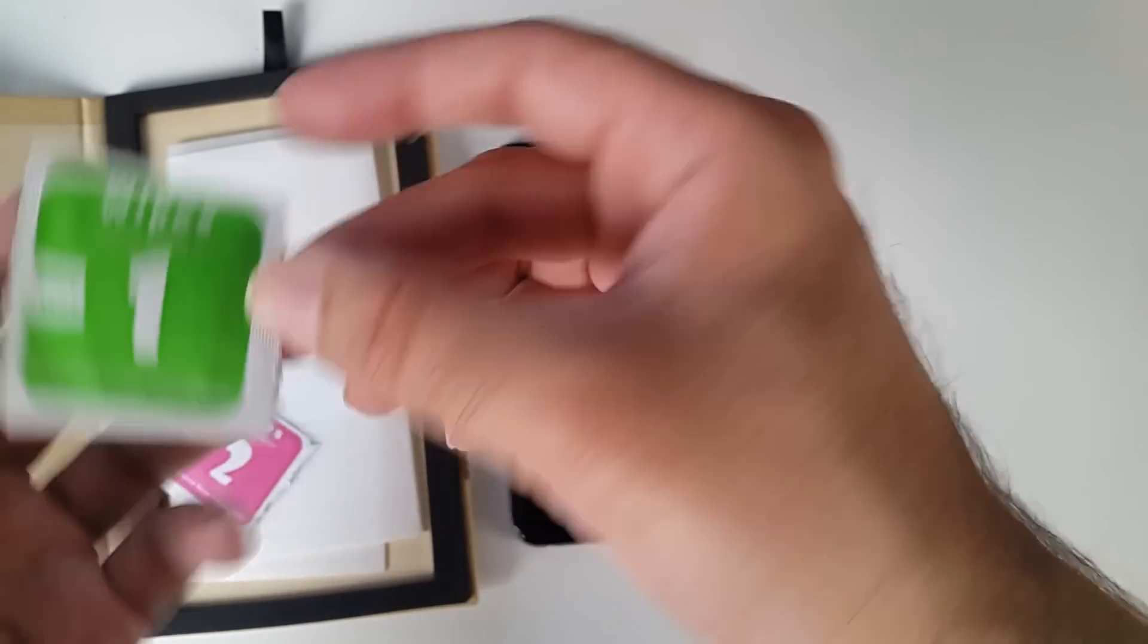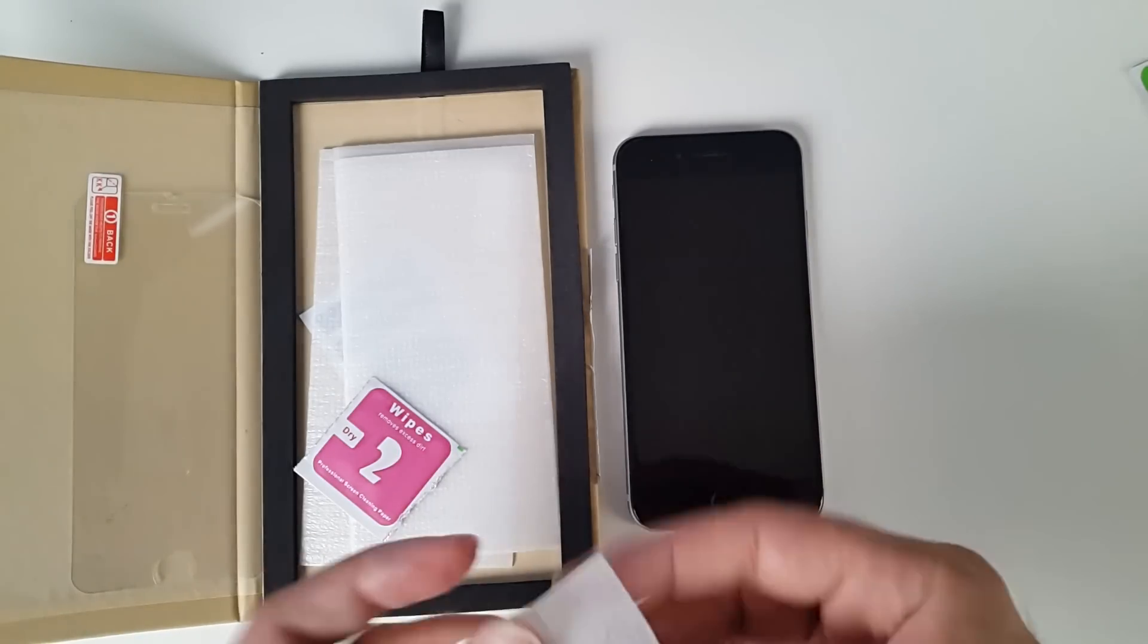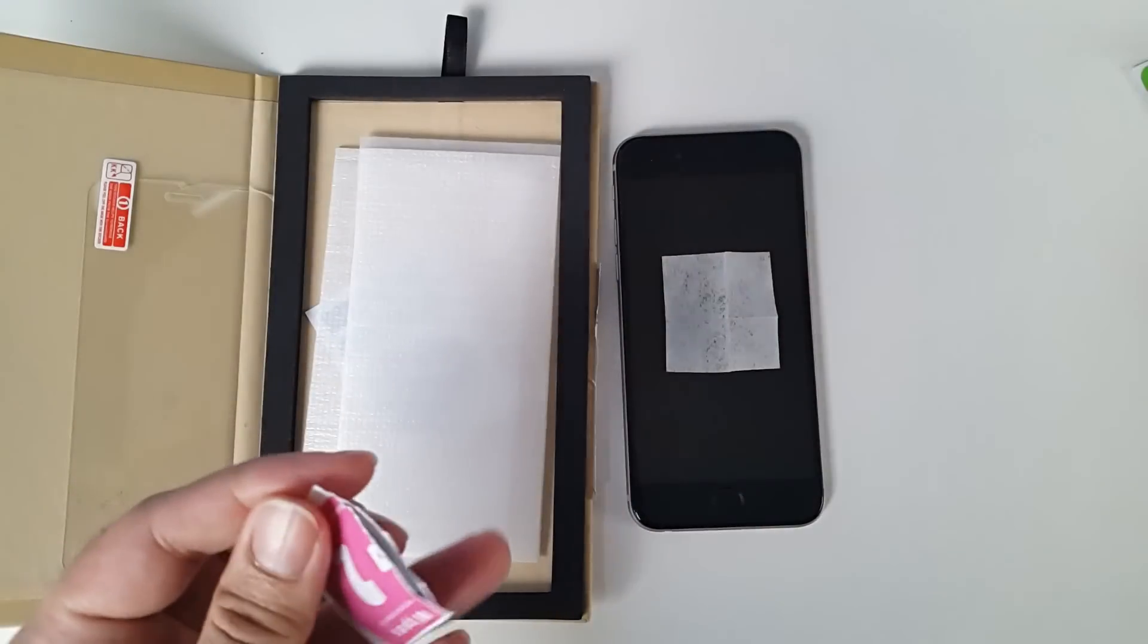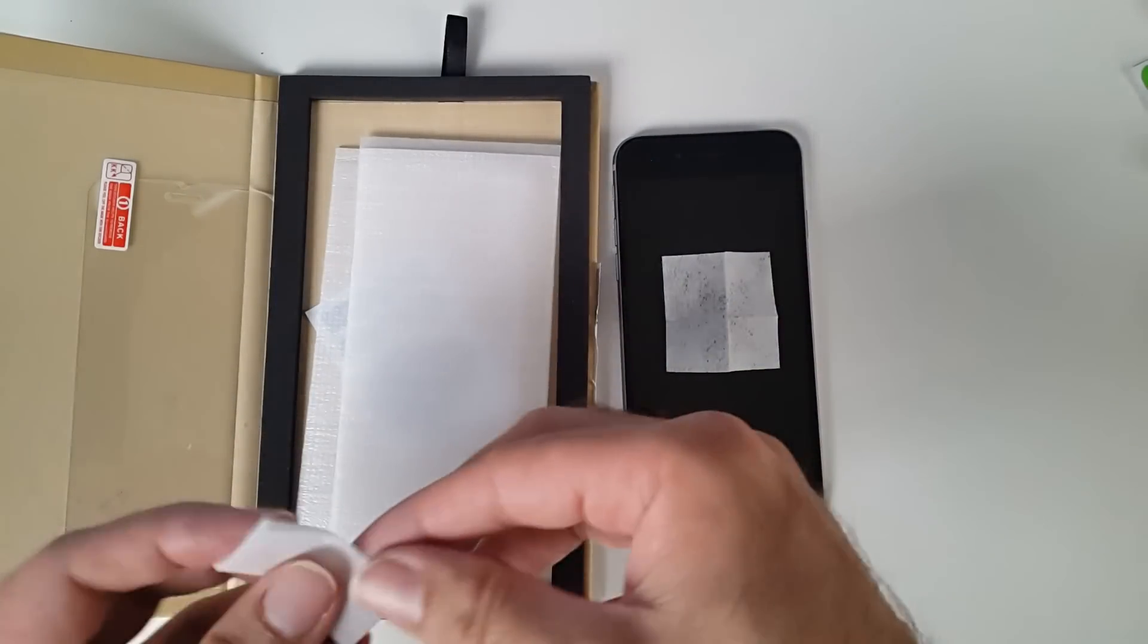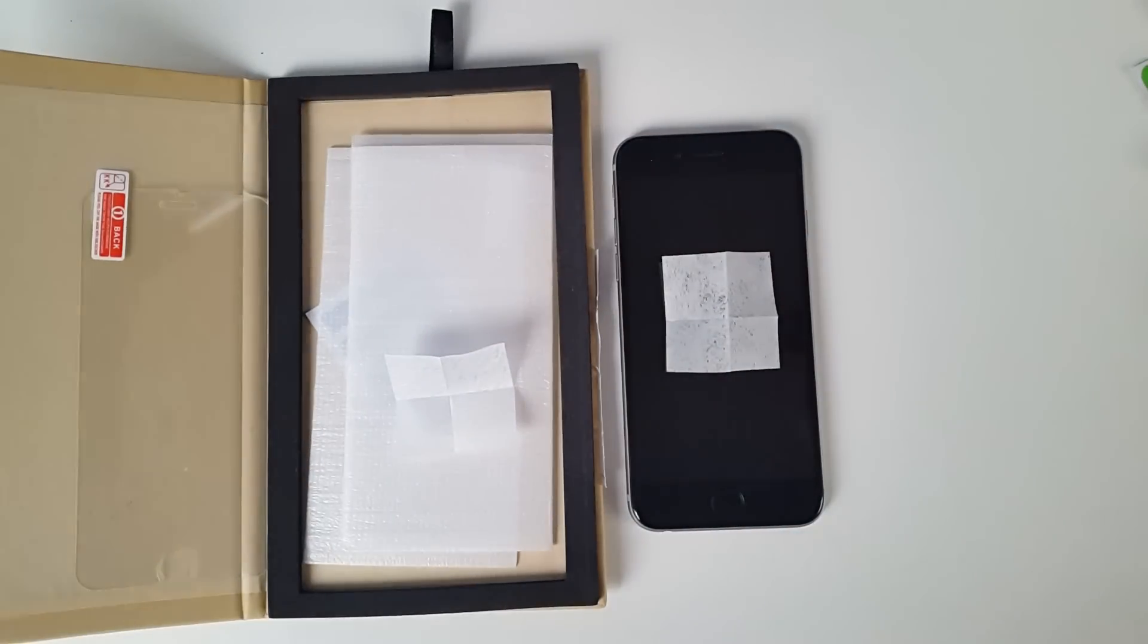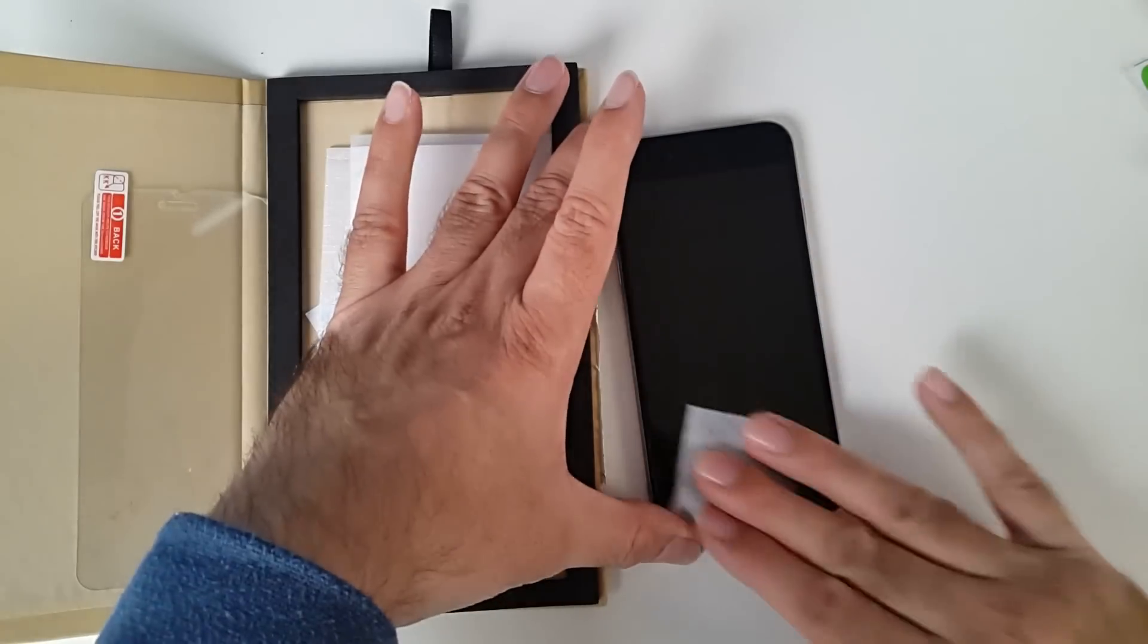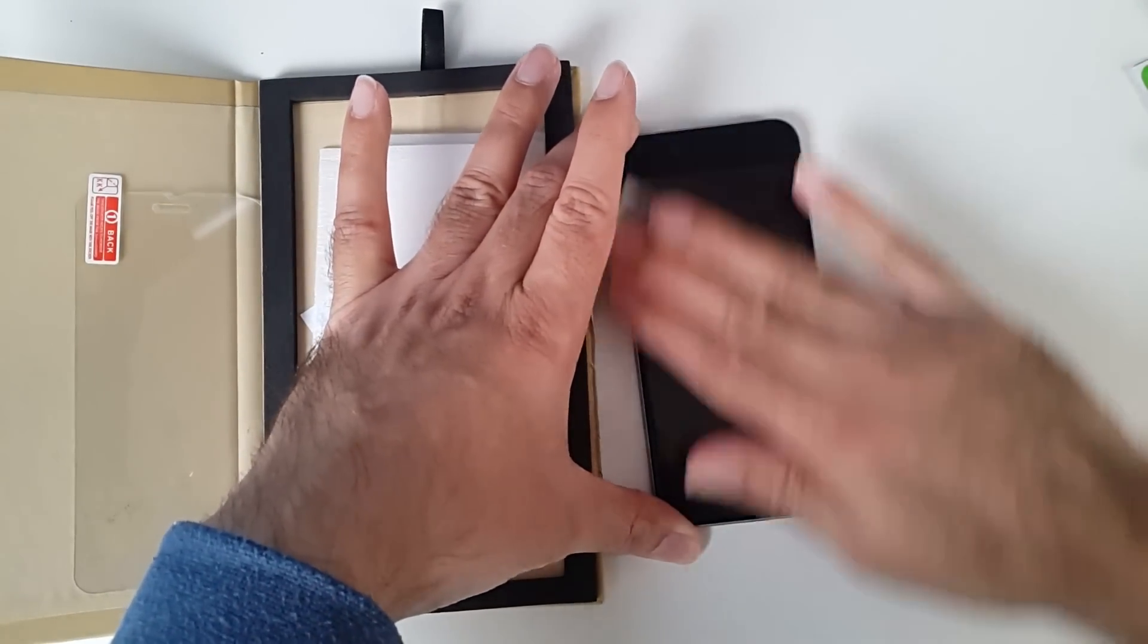So first of all I'm going to open the wet wipe. Okay, so we're just going to clean the phone. I'll get the dry wipe ready. Clean the phone the best you can. Just make sure there's no hair or dust on it, because that is the cause of air bubbles.